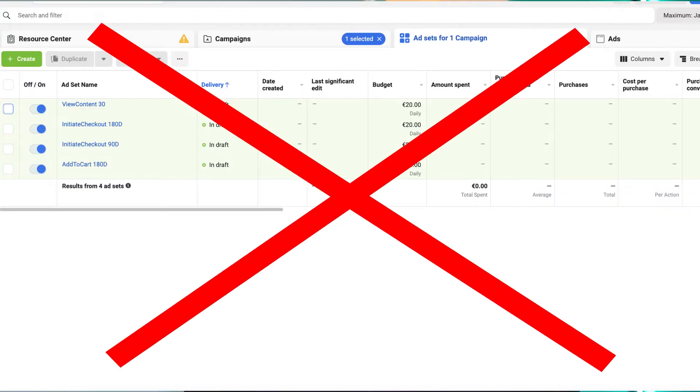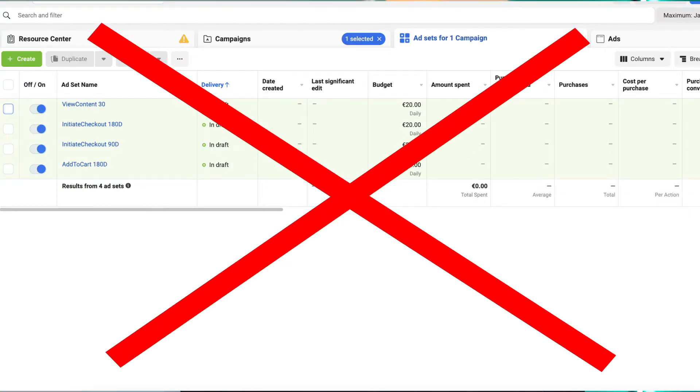Do not narrow down your audiences and separate into 10 ad sets targeting Add to Cart or Initiate Checkout — that used to work in the past, but the audiences are too small now. Even if a small ad set converts well in the first few days, your creatives will get fatigue very quickly. People will get bored of your ads and skip them, making it much harder to refresh creatives constantly compared to having one broad ad set with a single winning creative running for a longer period of time.